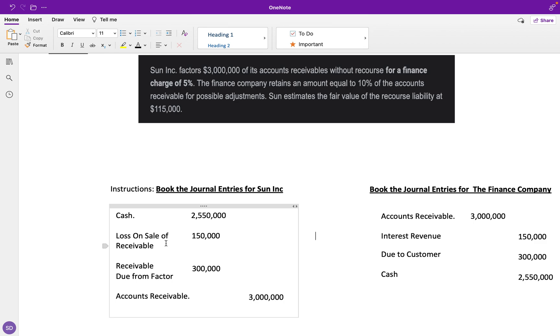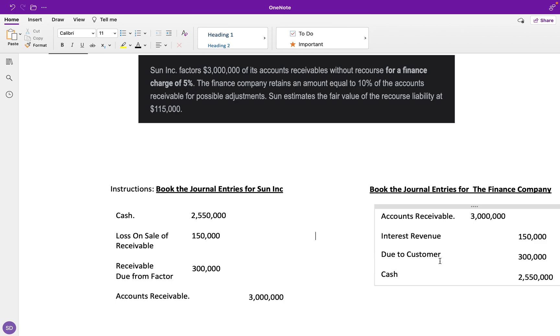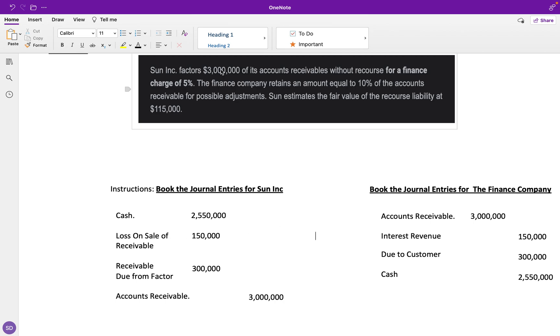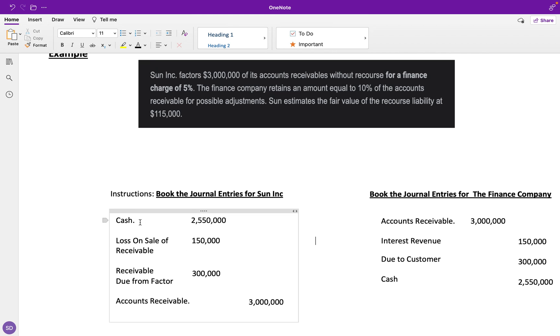The loss on sale of receivables is going to be that finance charge of 5%, the interest revenue on the finance company side. That's $150,000—5% of $3 million. For us, it's a loss, and we're going to debit that.